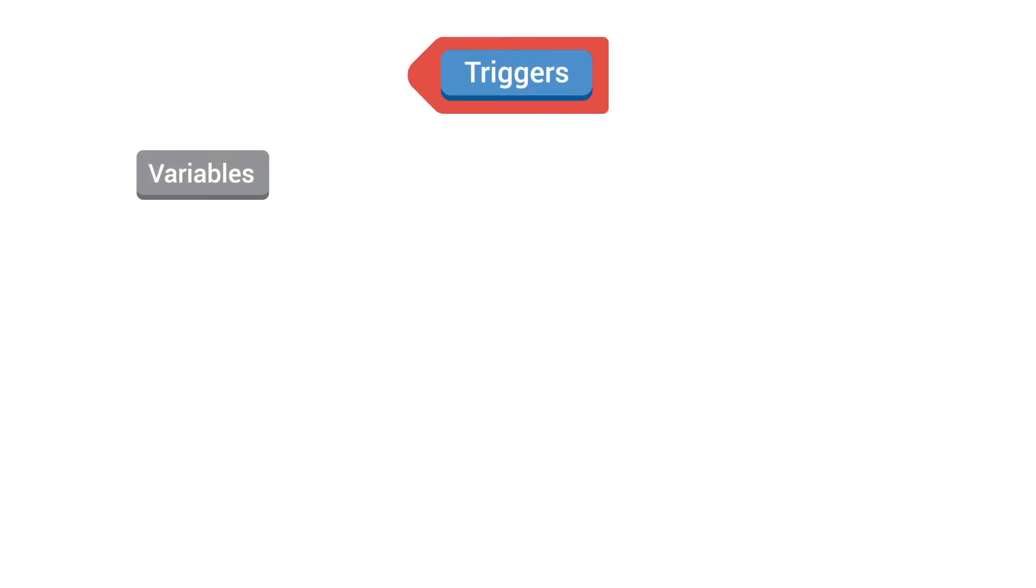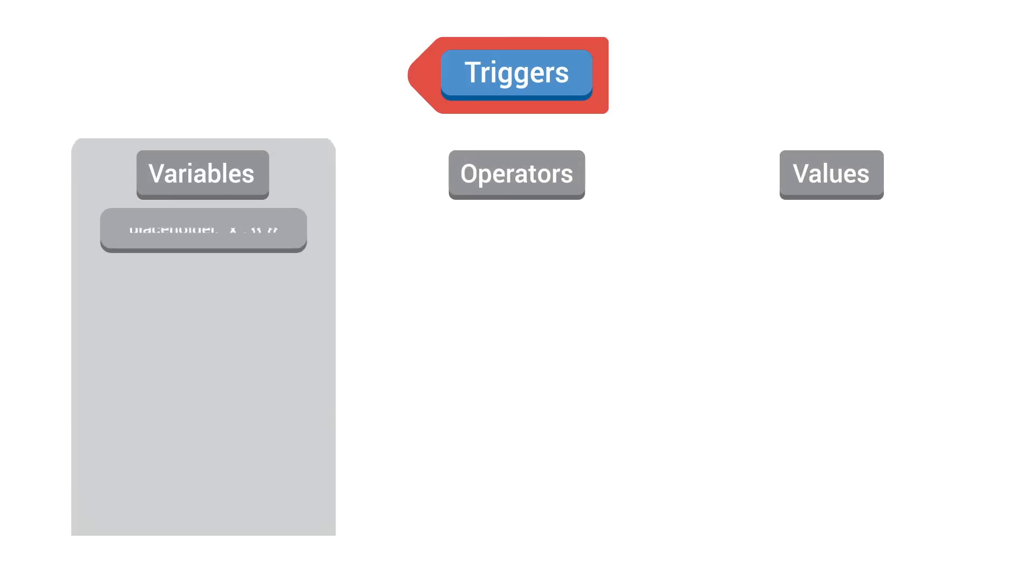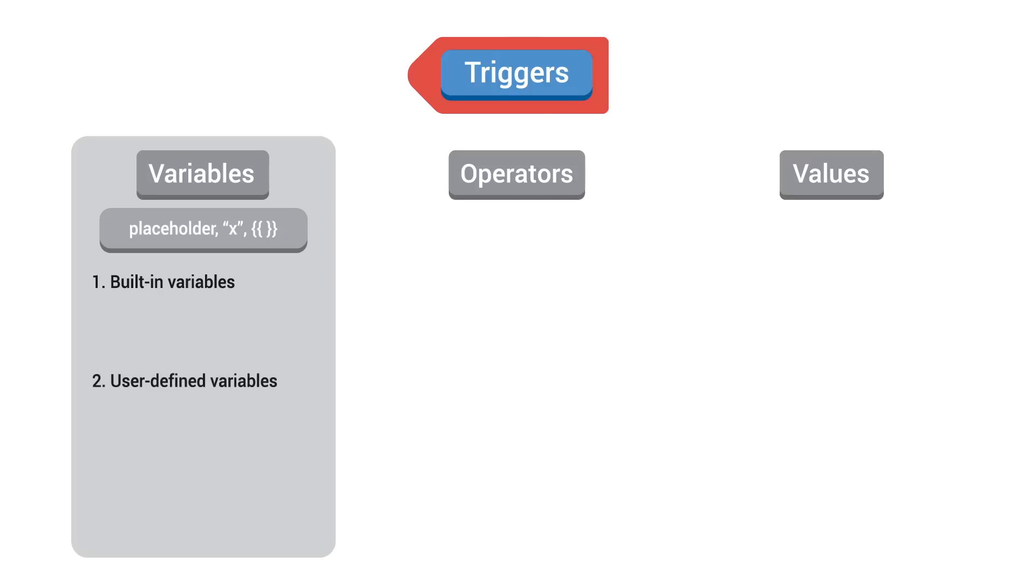Triggers are made up of variables, operators, and values. Variables are placeholders for the values that you define. There are two kinds of variables, built-in variables and user-defined variables.